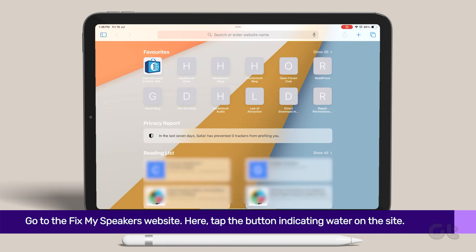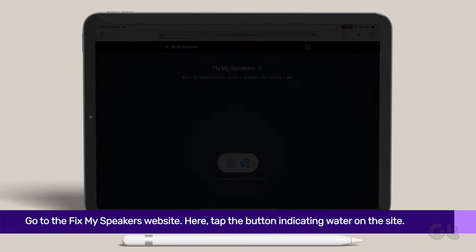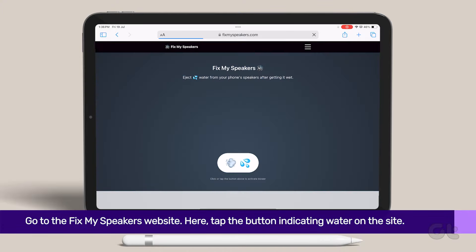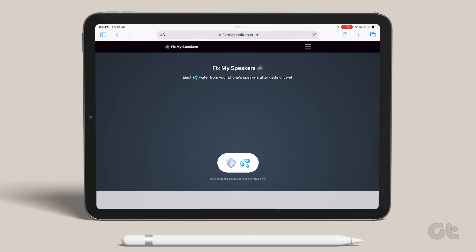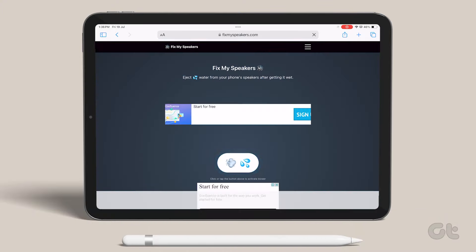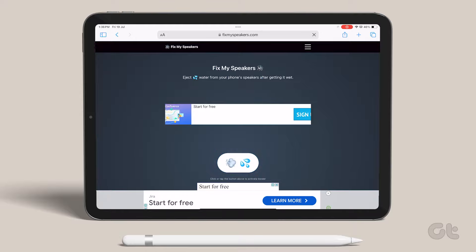Open any web browser on your iPad and go to the Fix My Speakers website. Here, tap the button indicating water on the site. Wait for the process to finish, then check again.